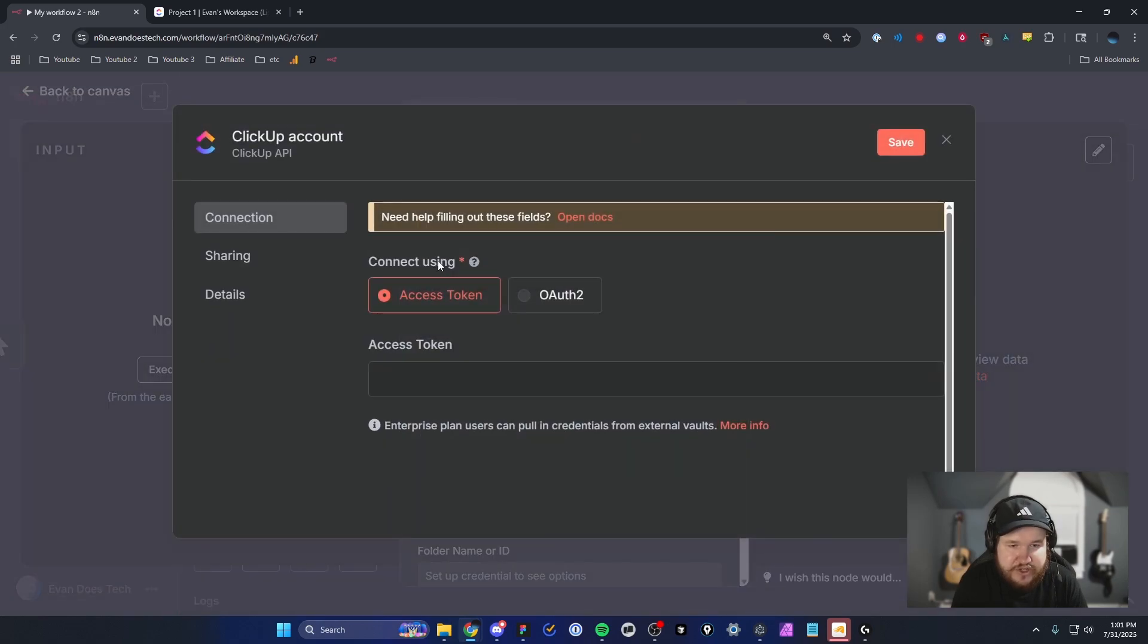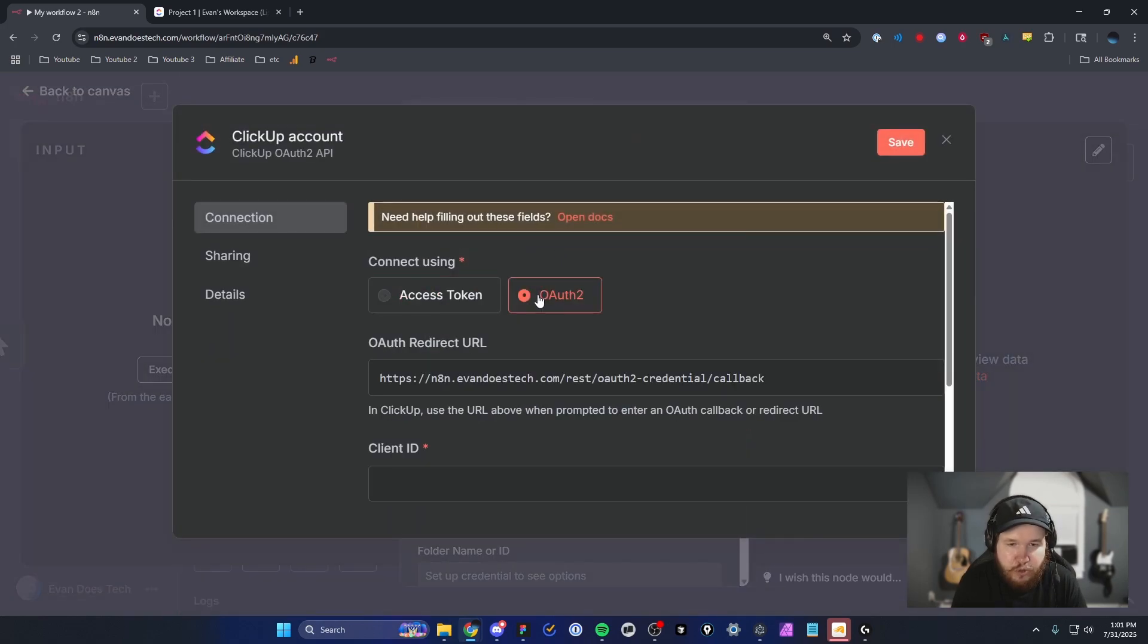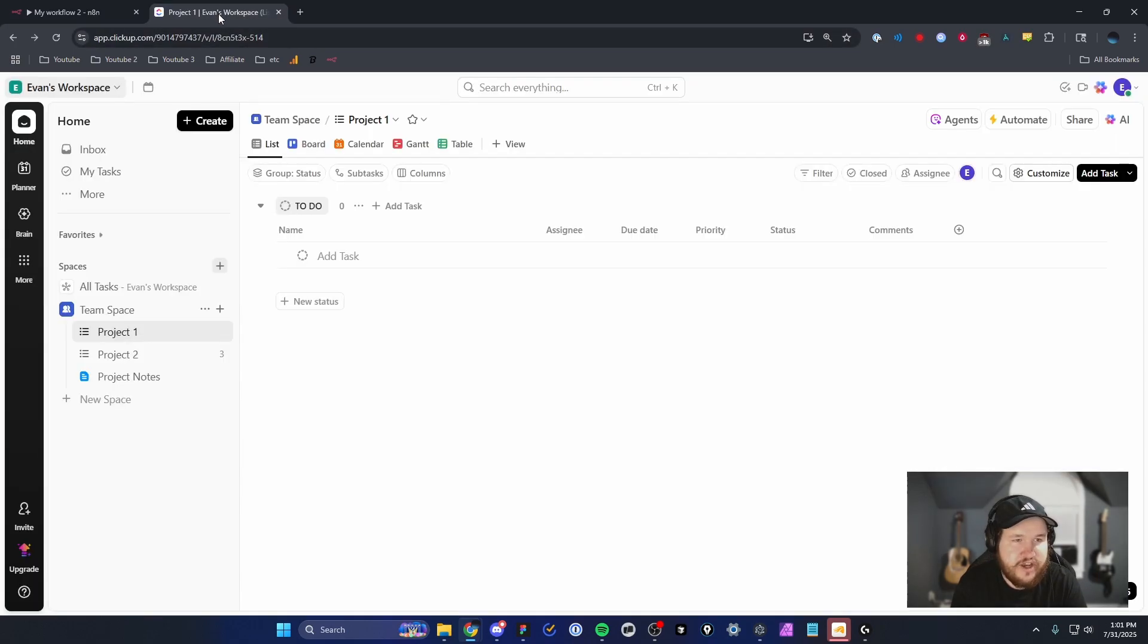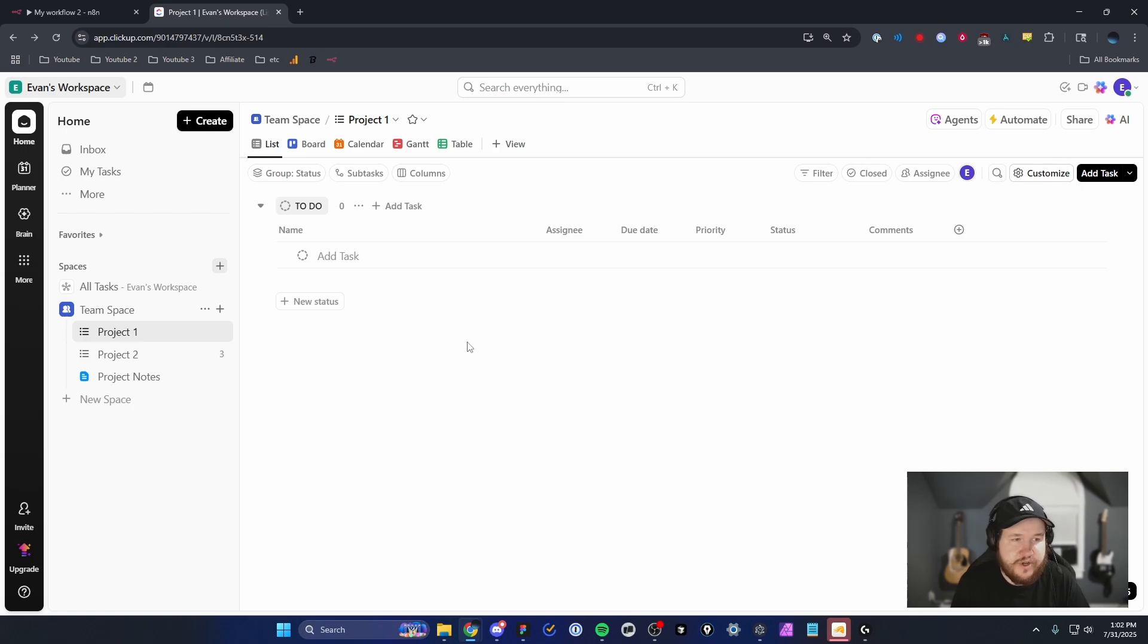For the connect using option, we're going to select OAuth 2. We're going to do that because we need to set up an OAuth 2 client inside of ClickUp in order to connect it.